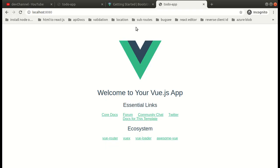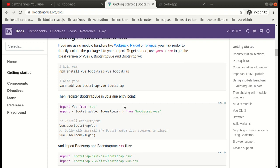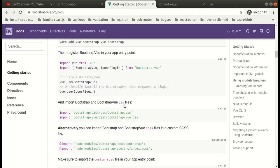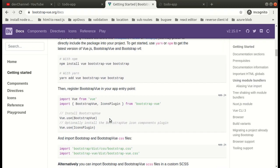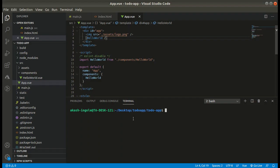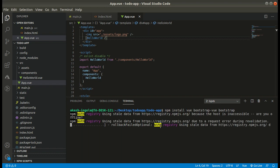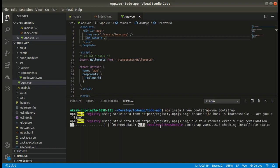So guys, we will be using Bootstrap in our project, so let's set up Bootstrap. Simply copy the command from the Bootstrap-Vue website: npm install bootstrap-vue bootstrap.